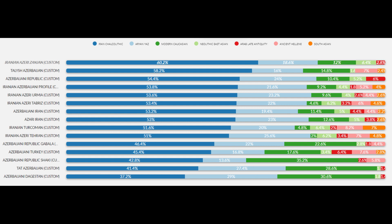Up next we have the Azerbaijanis. Their Iran Chalcolithic ancestry ranges from 37.2 to 60.2%, and their Aryan from Yaz ancestry ranges from 16% to as high as 29%, which is significant. What's interesting is that they have elevated amounts of modern Caucasian ancestry ranging from around 2% to as high as 35.2%. Minimal East Asian ancestry does not exceed 6.4%, Late Antique Arab ancestry does not exceed 6.4%, ancient Hellenic ancestry does not exceed 8.2%, and South Asian ancestry does not exceed 7%. These results prove that on a genetic level Azerbaijanis are largely of Iranian origin, though they do have elevated Caucasian, East Asian, and ancient Hellenic ancestry. Nonetheless, they are largely of Iranian descent.